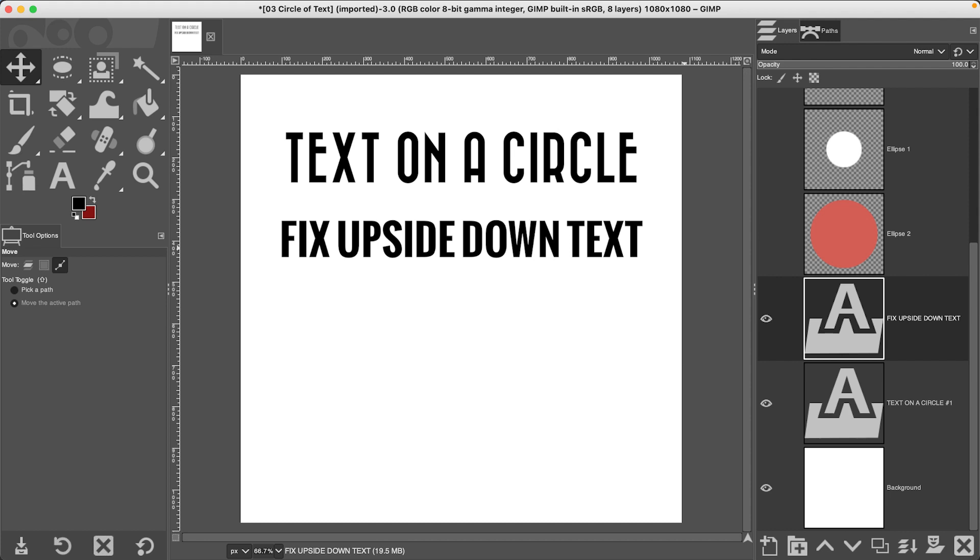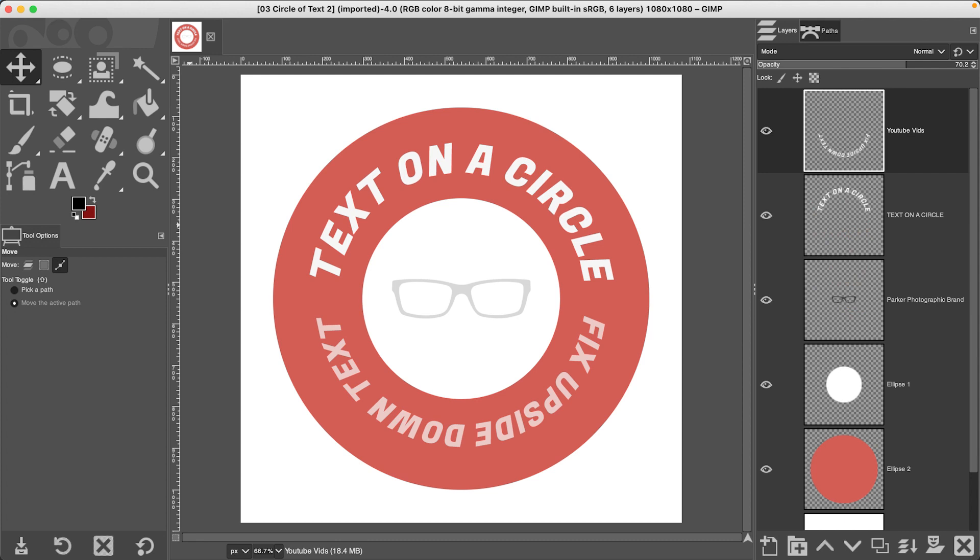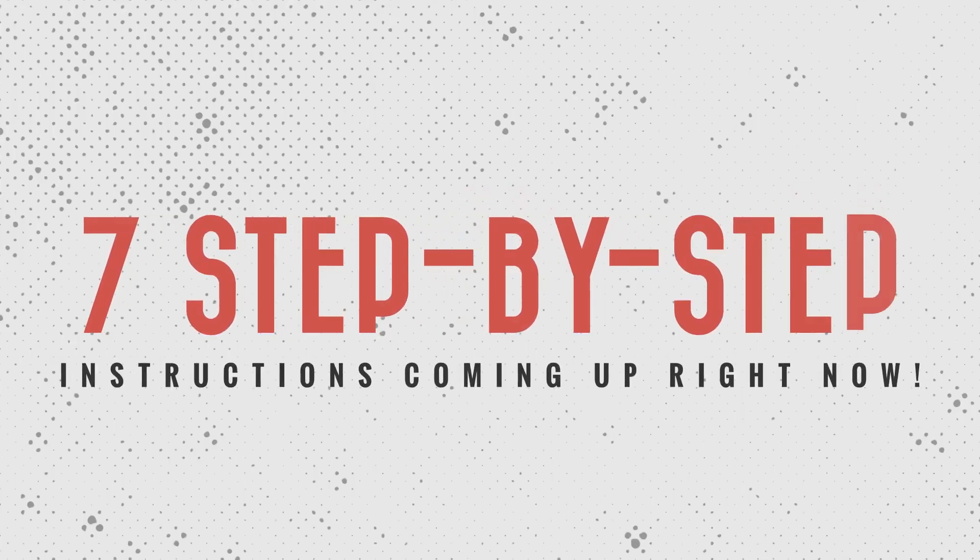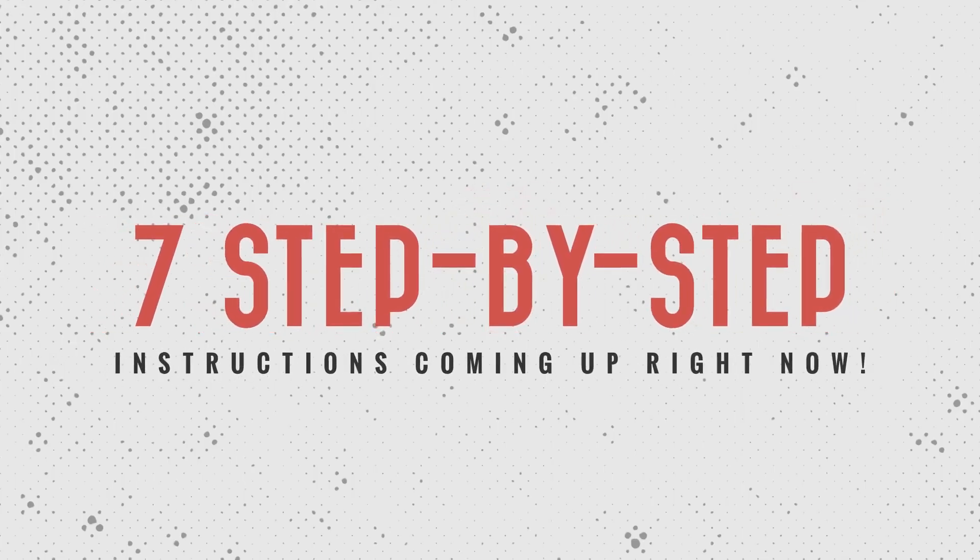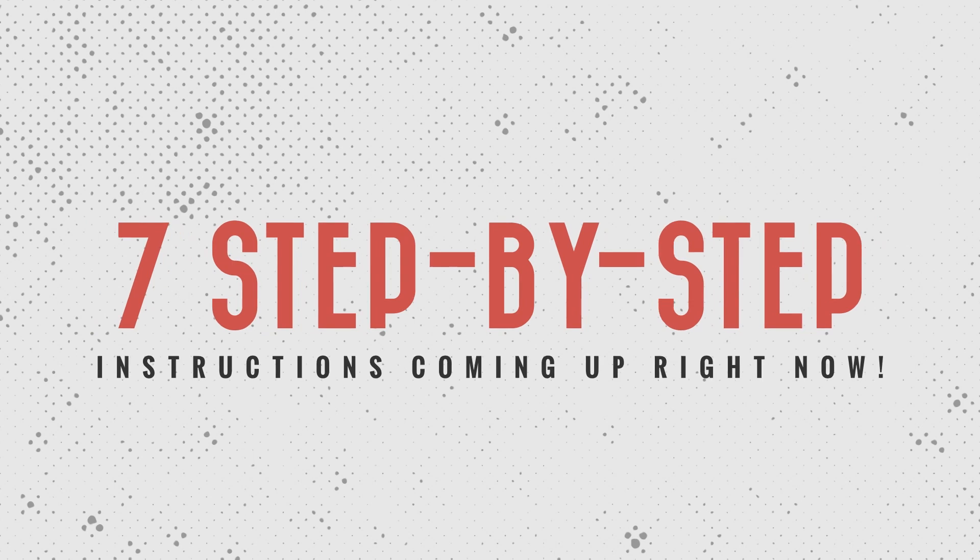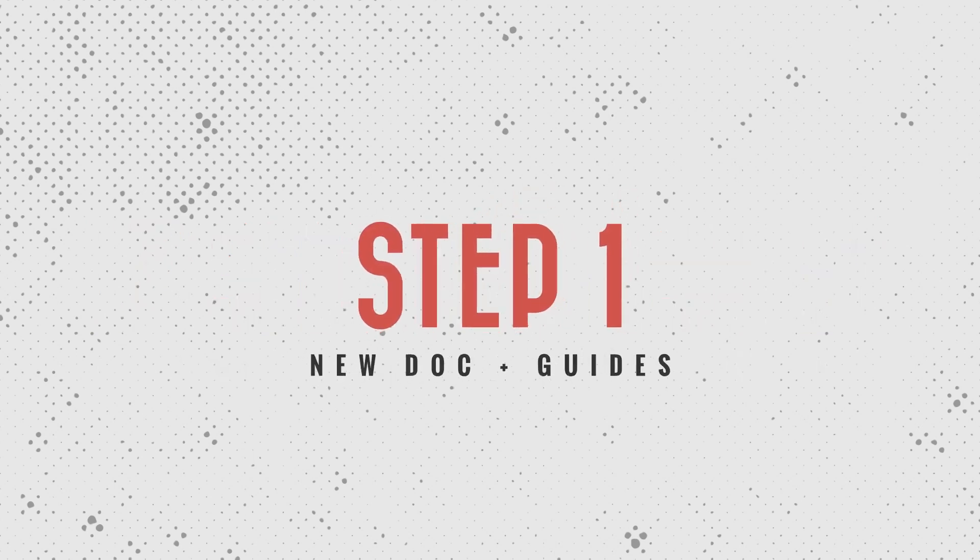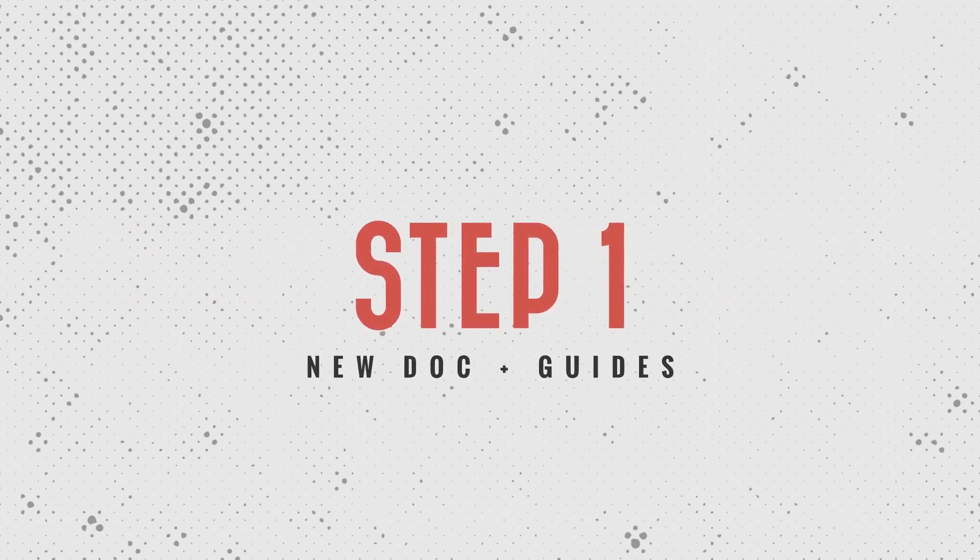Alright, so check this out. We have some normal boring text, now we have text on a circle, and then text right side up. How did I do that? Well, seven easy step-by-step instructions coming up right now.